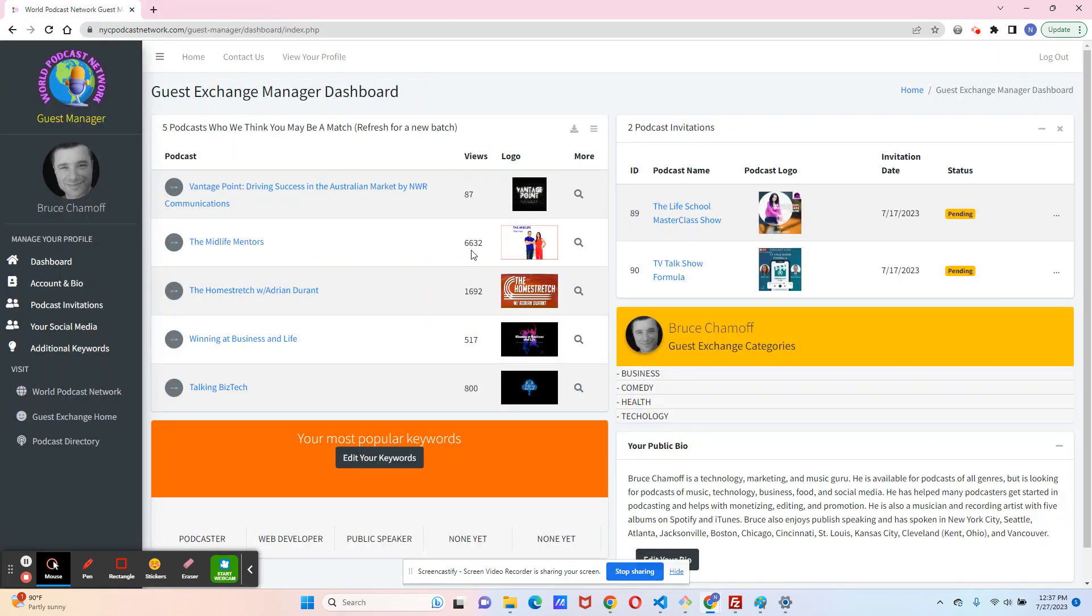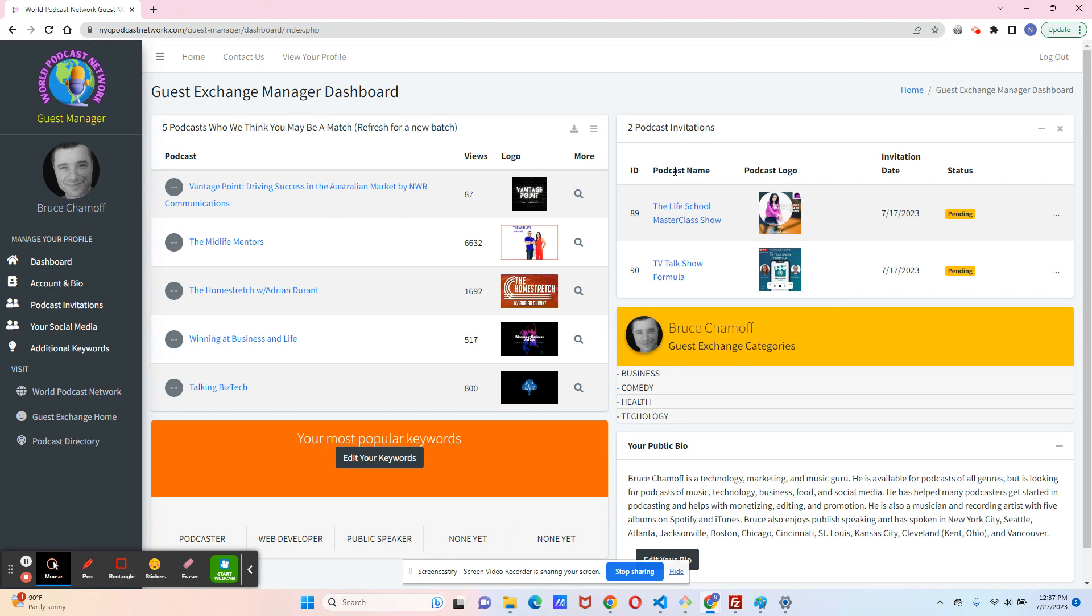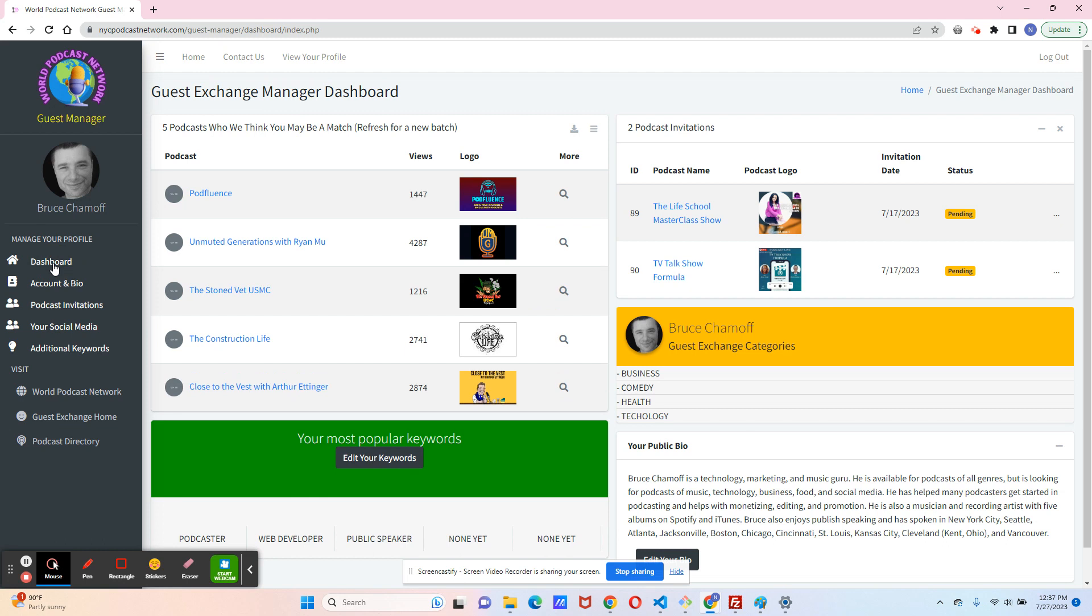I'm going to close that. In the dashboard, you see this immediately upon logging in, but you can also get here through the dashboard link on the left side.